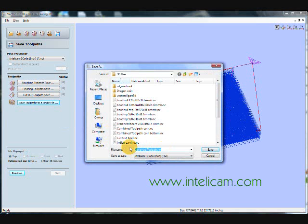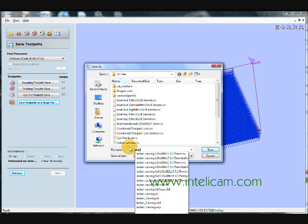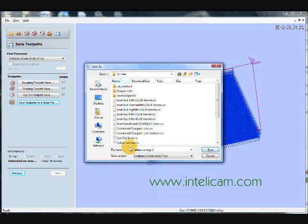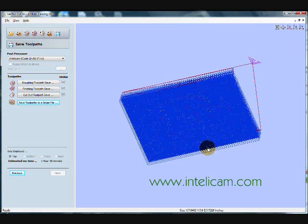So I'll save this to a single toolpath. Let me call it India Carving. It's an NC file, it's a G-code file. And so I save that file. Now the IntelliCAM controller is looking for new files. So that file will automatically come up, and it'll be ready for machining on the IntelliCAM CNC.